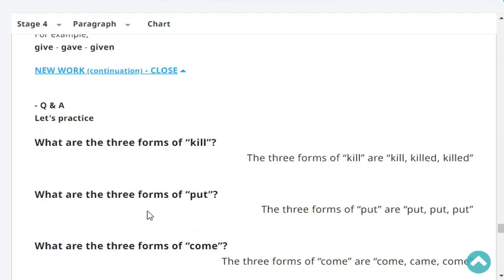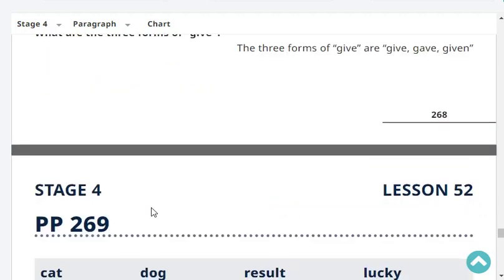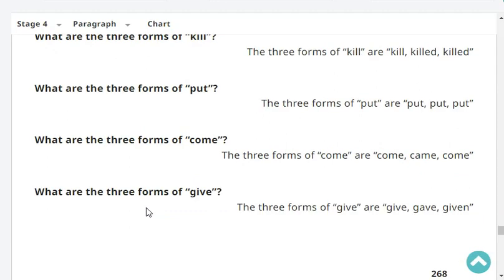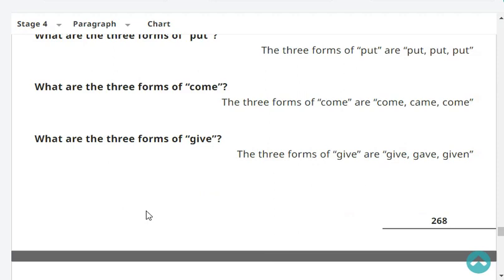Let's practice. What are the three forms of 'kill'? The three forms of kill are: kill, killed, killed. What are the three forms of 'put'? The three forms of put are: put, put, put. What are the three forms of 'come'? The three forms of come are: come, came, come. What are the three forms of 'give'? The three forms of give are: give, gave, given.